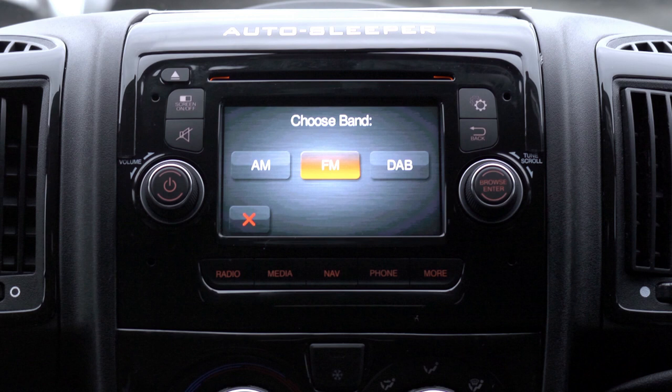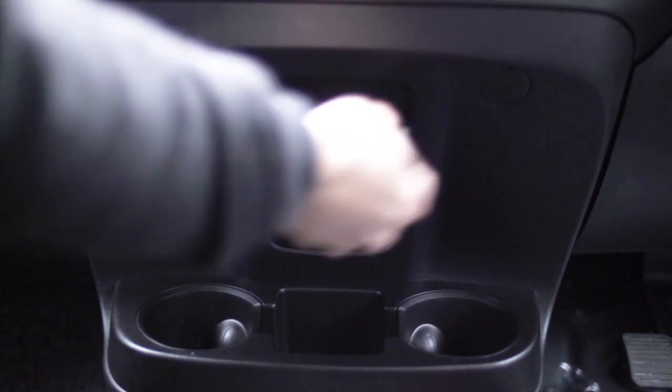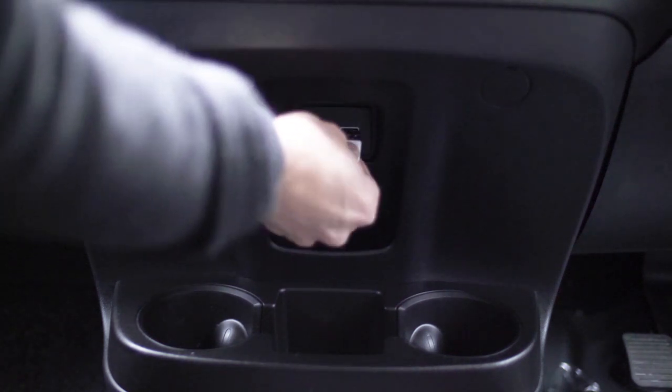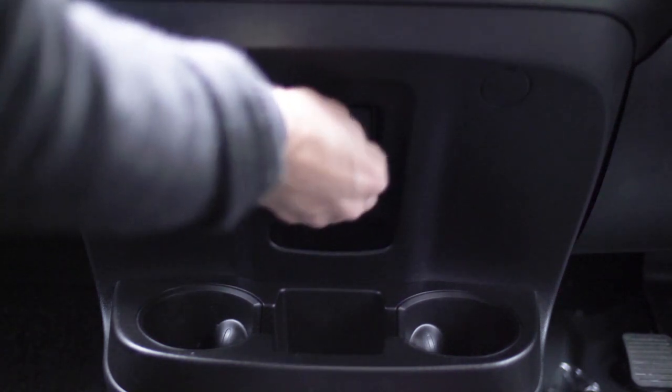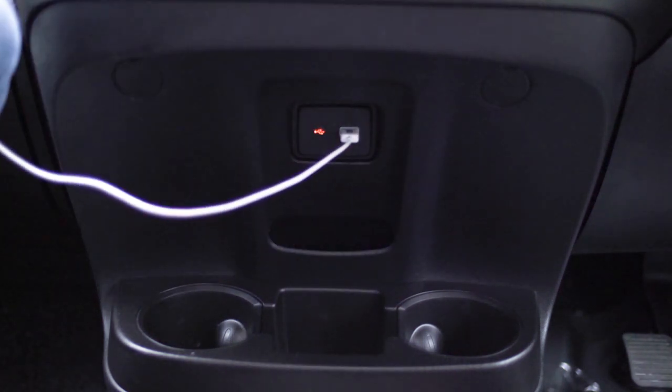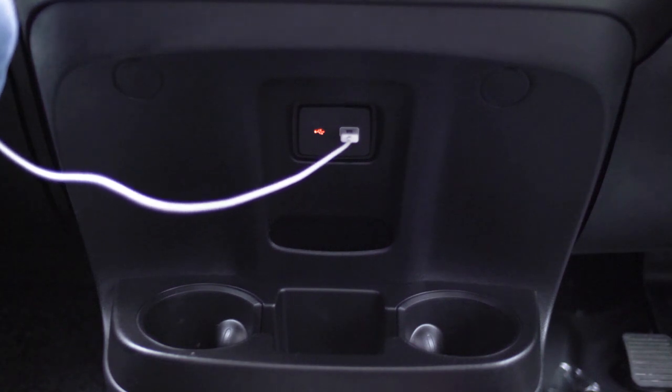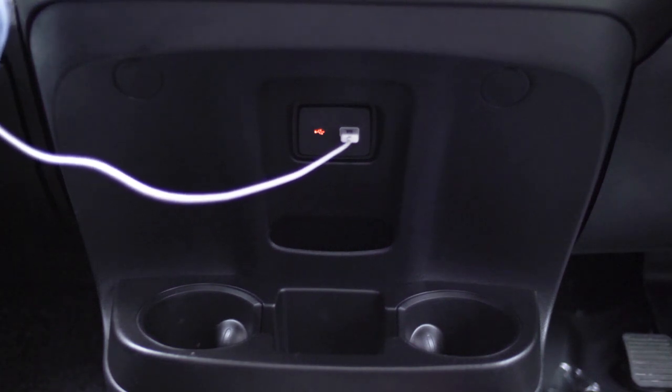From the home screen you can set your radio to AM, FM radio, or DAB digital radio. To connect a media device such as an iPod or mobile phone, plug your device's USB cable into the media port under your radio and media system.